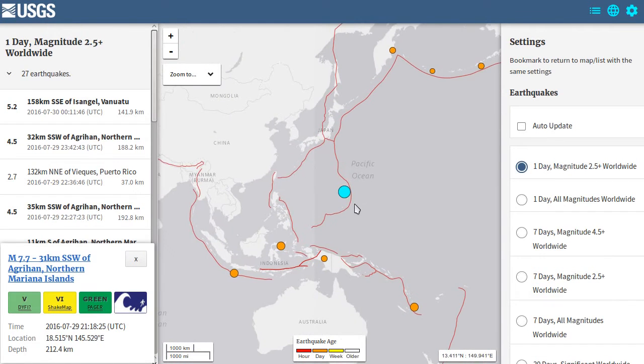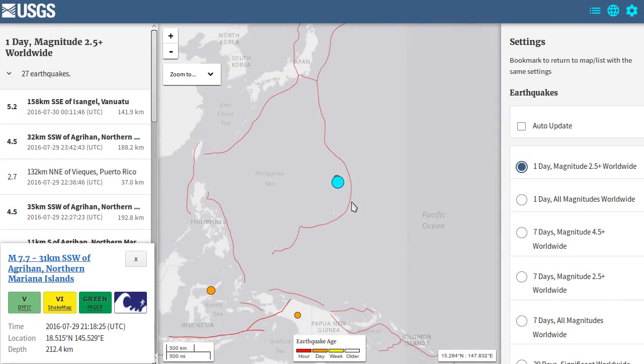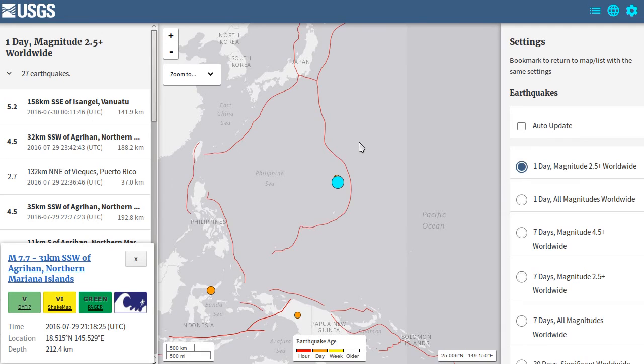7.7 magnitude earthquake, tsunami warning, possible tsunami coming to the coast of Japan, Taiwan, Philippines. Nothing on local news about it at all. Okay, thank you for watching.